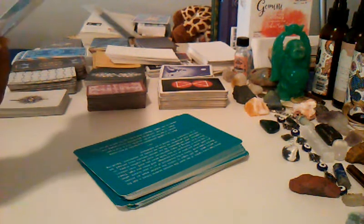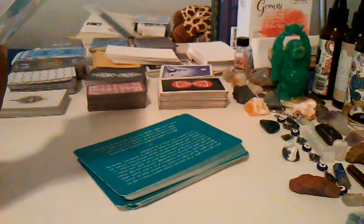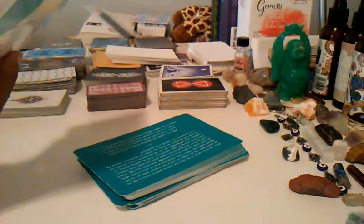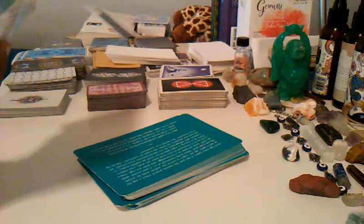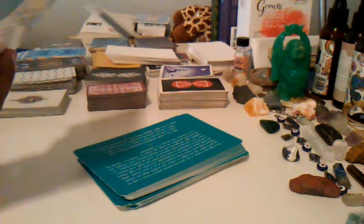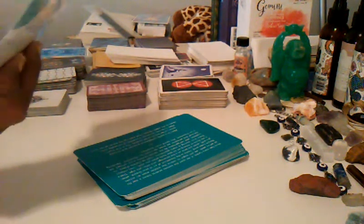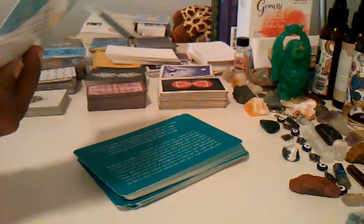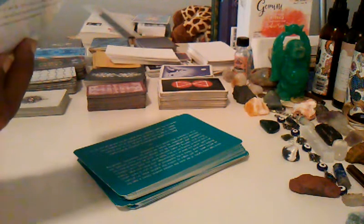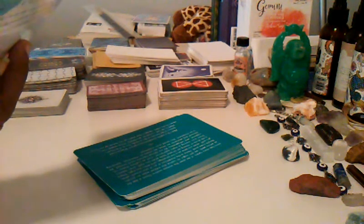When people first do this practice, they often think that they will have trouble making a list of at least five things they are grateful for. However, they are surprised to find that when they start, the list often grows longer.